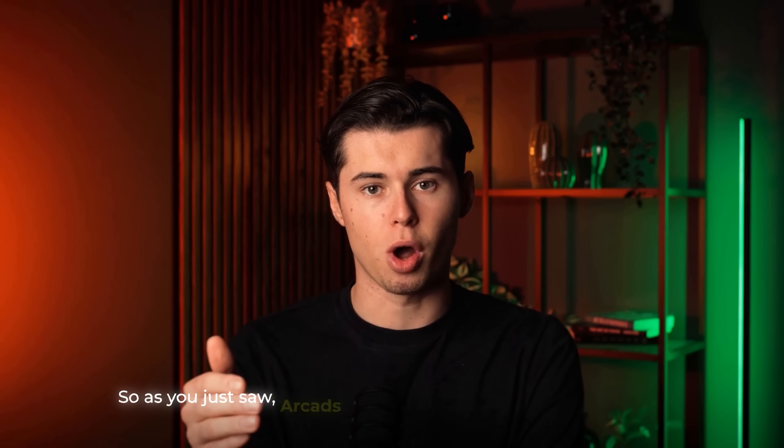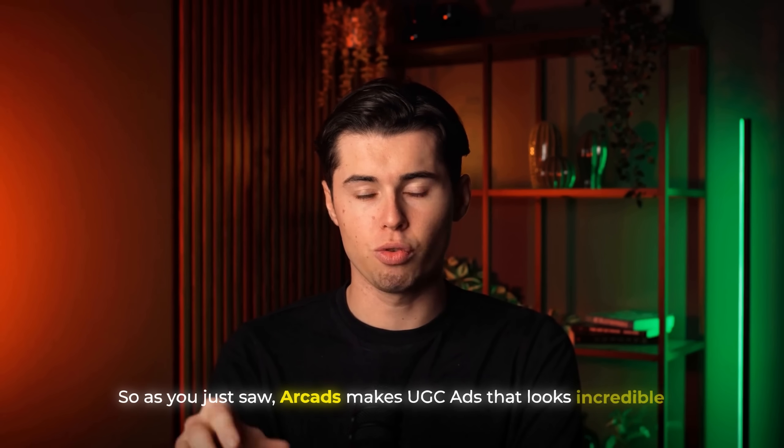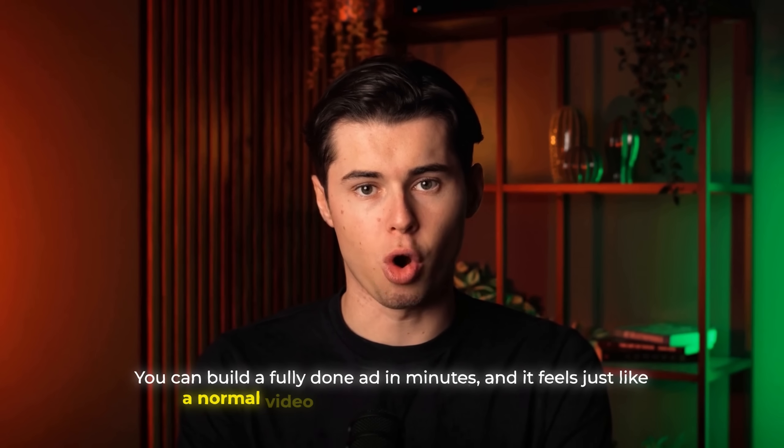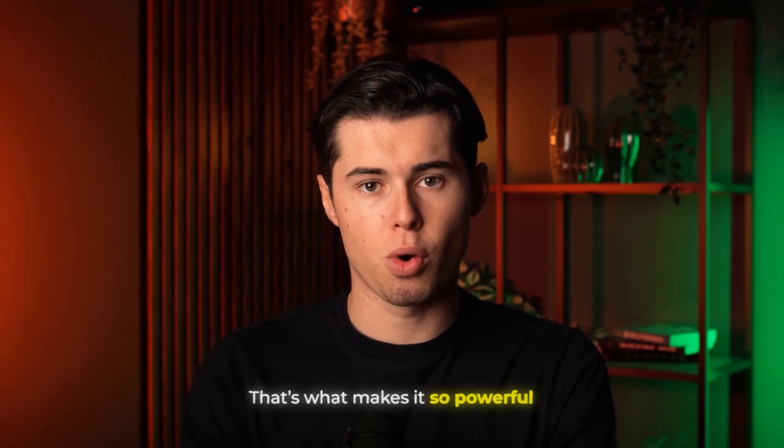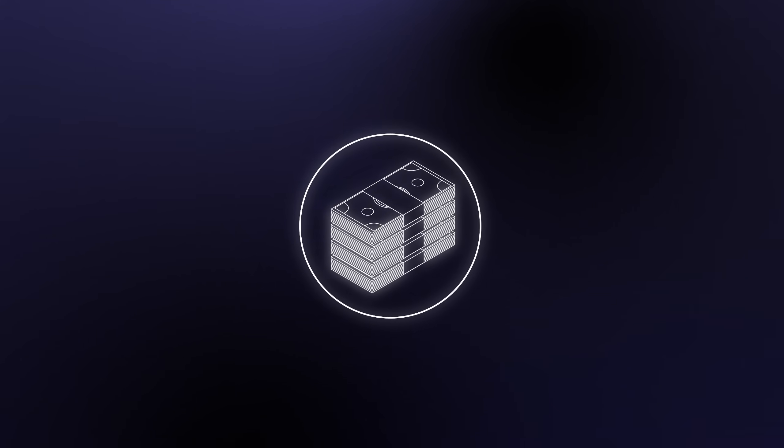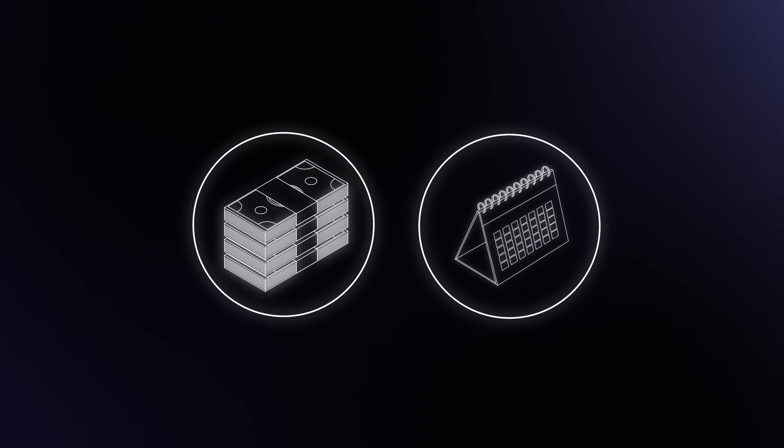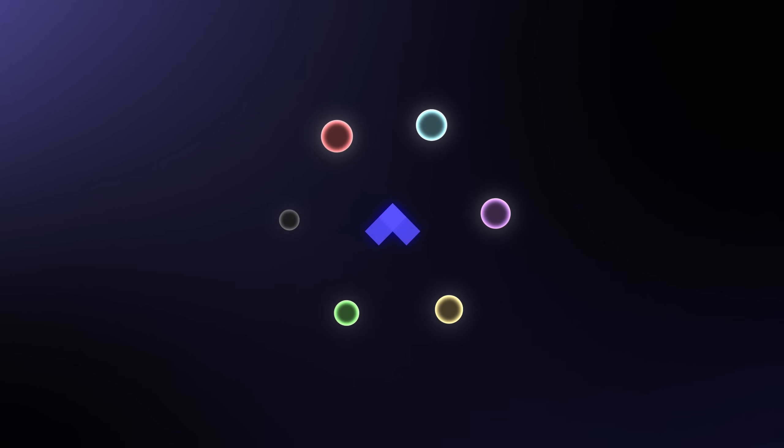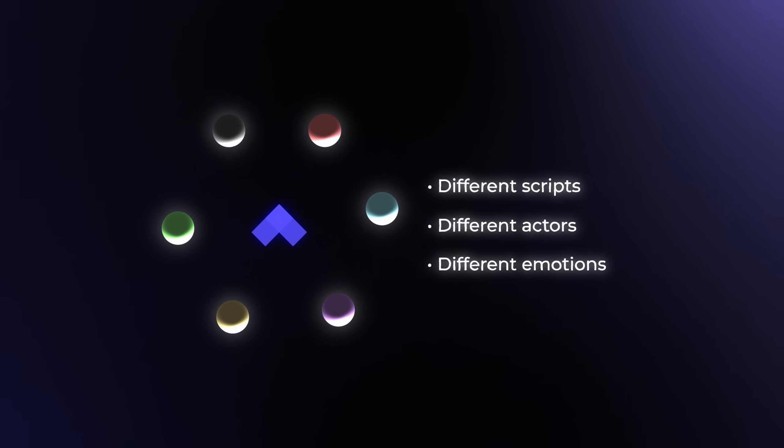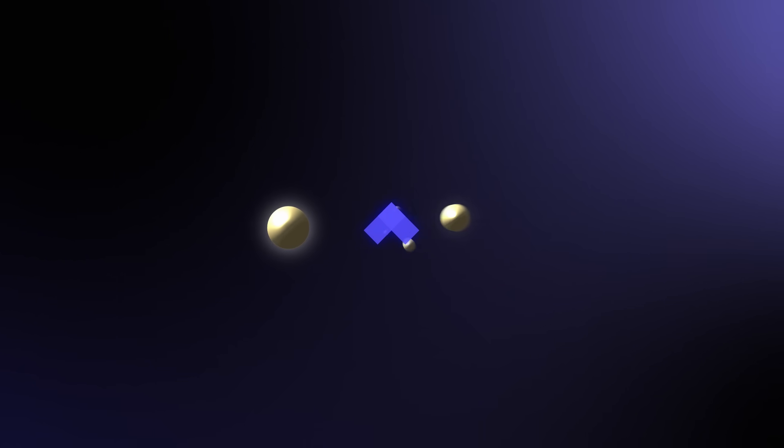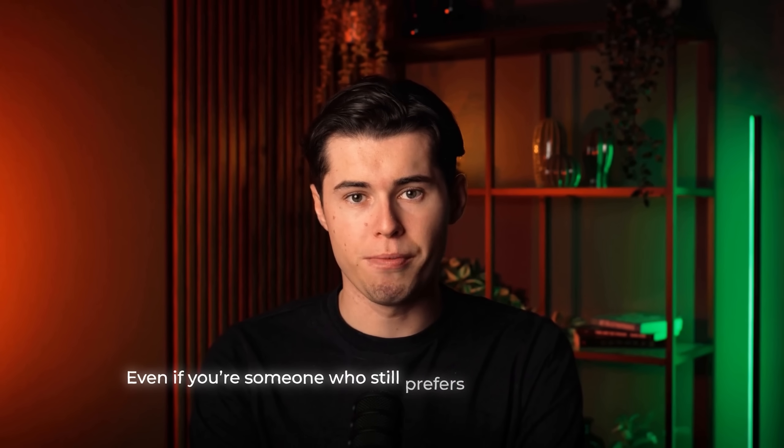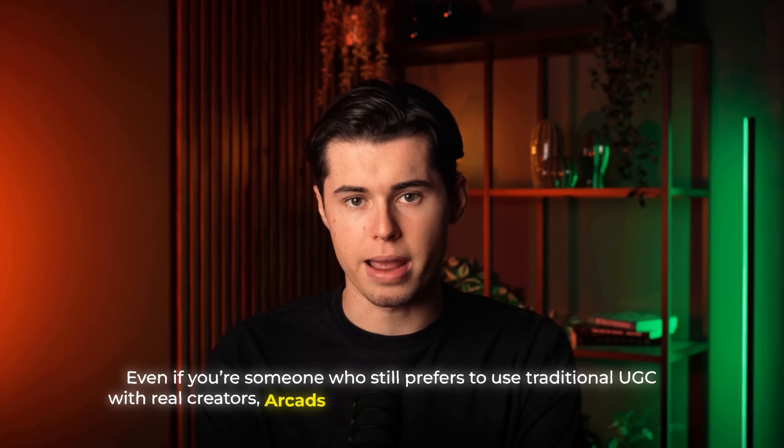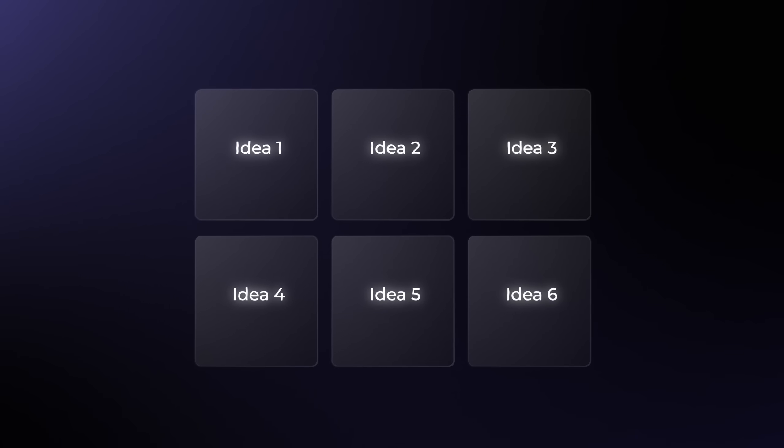So as you just saw, Arcads makes UGC ads that look incredible. You can build a fully done ad in minutes and it feels just like a normal video someone would post themselves. That's what makes it so powerful, because instead of spending hundreds of dollars and waiting weeks for a creator to deliver, you can start testing ads today. With Arcads, you're not locked into one idea. You can do tons of different ads with different scripts, actors and emotions all in a matter of seconds. Then you just run them, see which angle actually works best and scale from there. And here's the thing, even if you're someone who still prefers to use traditional UGC with real creators, Arcads still saves you a ton of time and money, because you can test every idea with AI first.